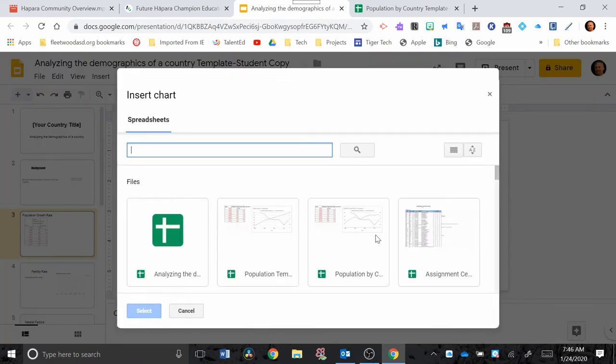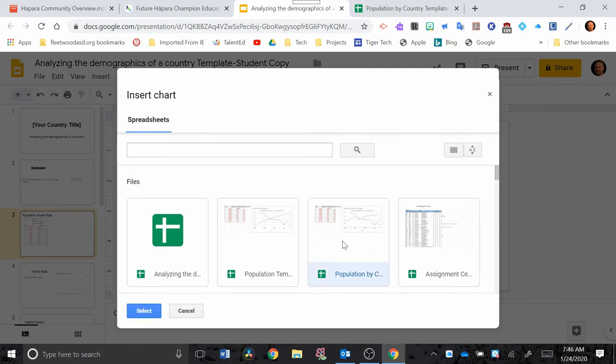So at the bottom here you're going to see a bunch of different files that have graphs in them and I'm going to select the one I need. I know mine is called Population by Country, so I'm going to click this one. If you can't find it or it doesn't show up here, just do a search for it here.